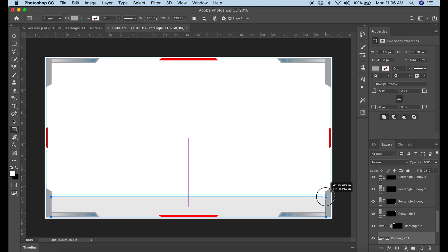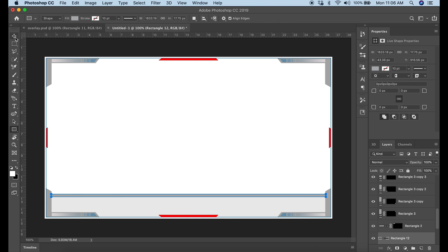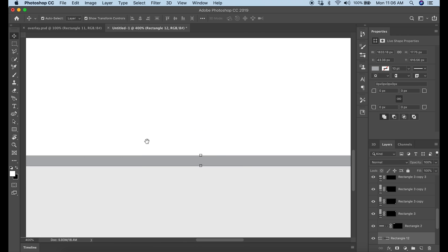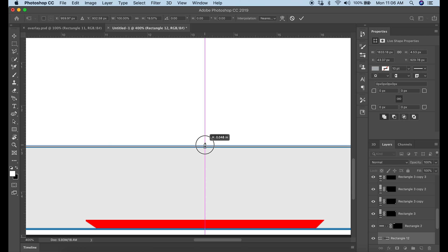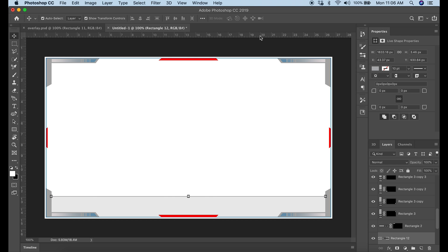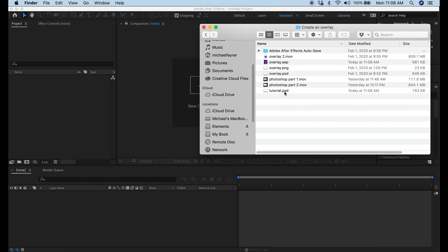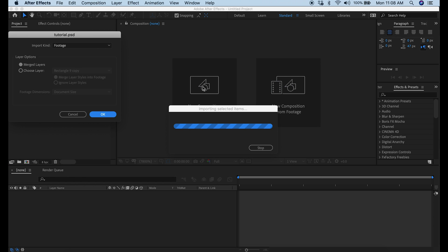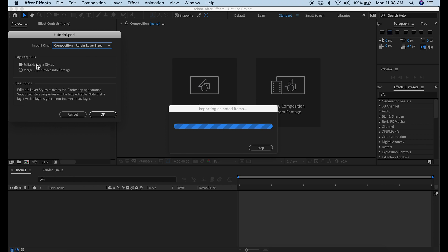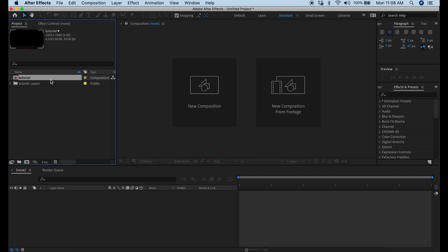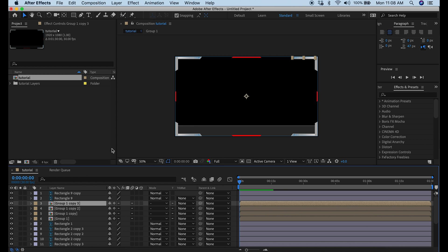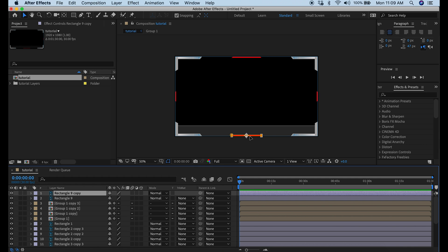The last thing in Photoshop is putting a small box to outline the text area, making it as thin as possible. Then I export this as a PSD file. In After Effects, I drag that Photoshop file into the assets panel and change it from footage to composition, retaining layer size so our composition stays 1920 by 1080. I click OK, then drag that composition into the timeline and can now see all the layers we created in Photoshop.